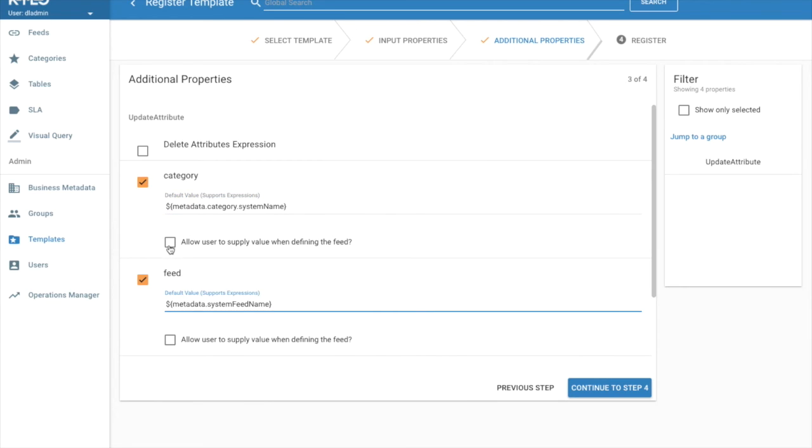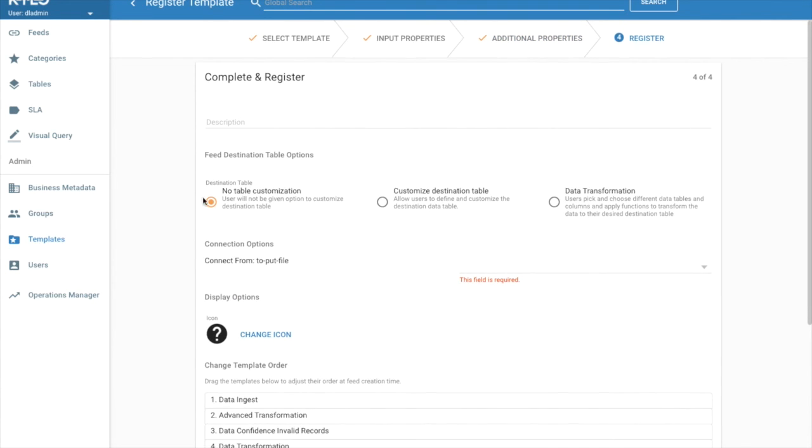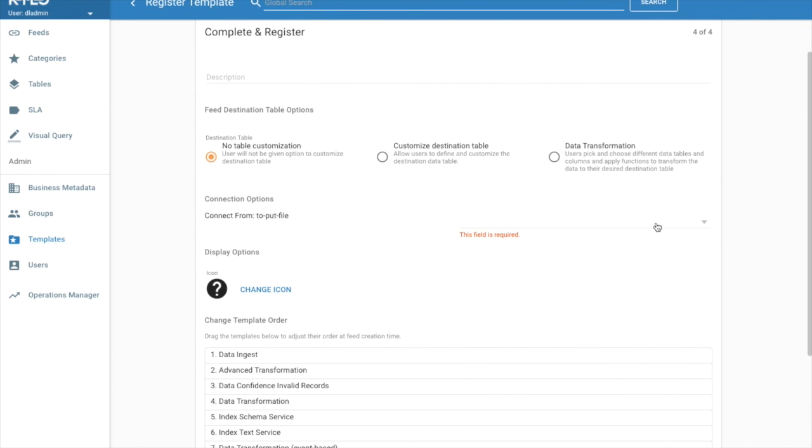We don't want the users to actually see in the wizard these particular fields. We're not going to allow user to supply value. In this case, there's no table customization, so we're just going to leave it at the default.